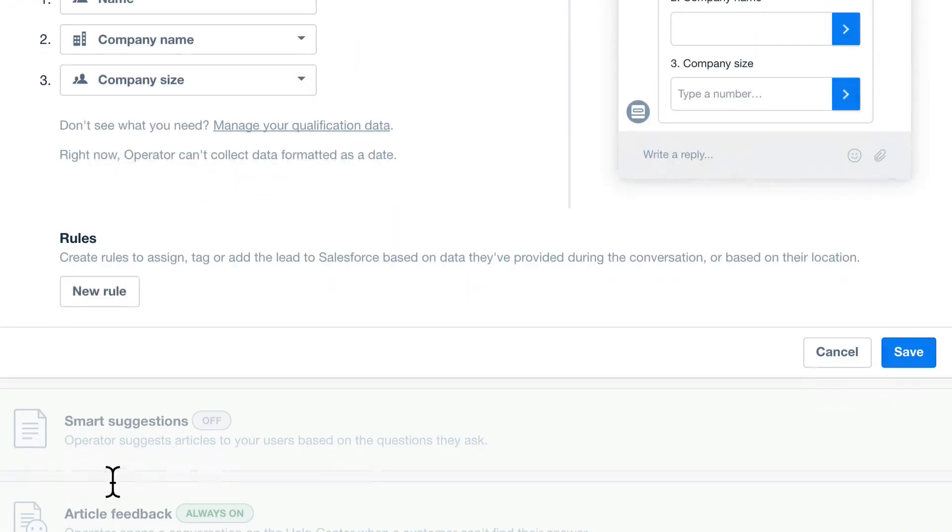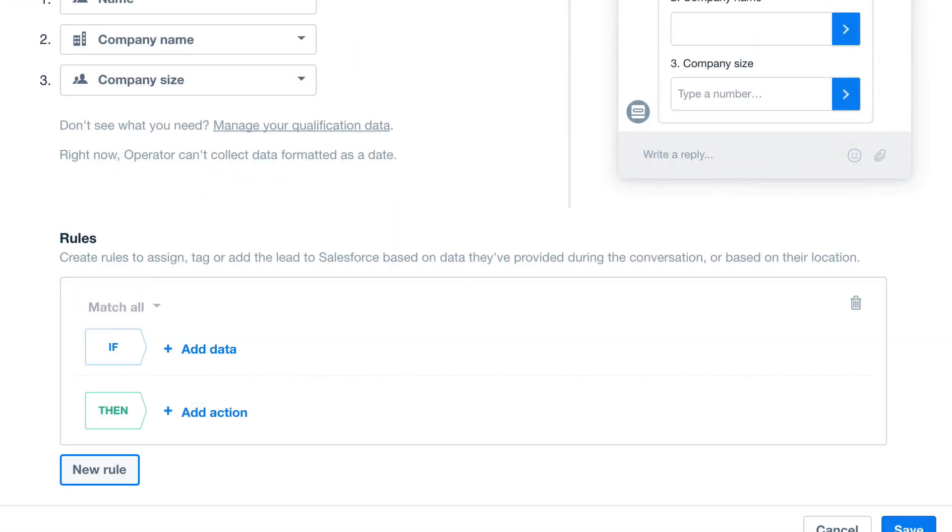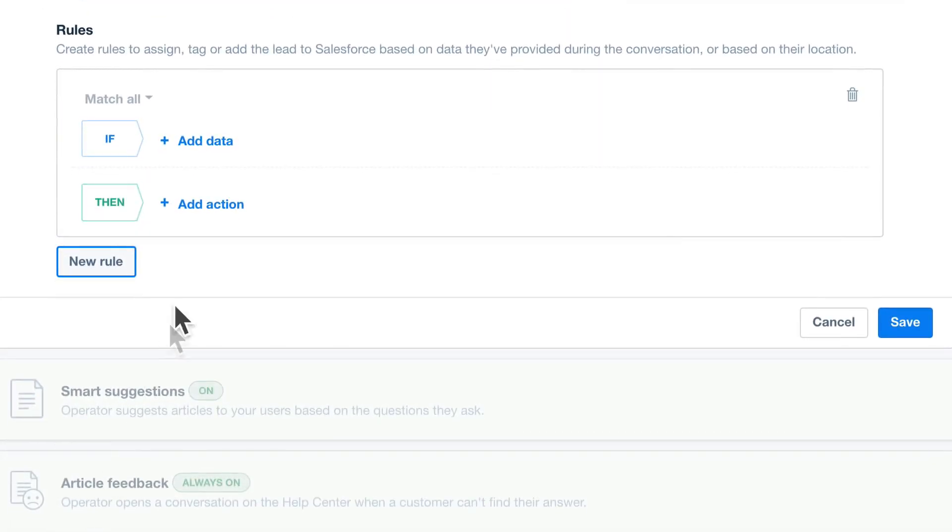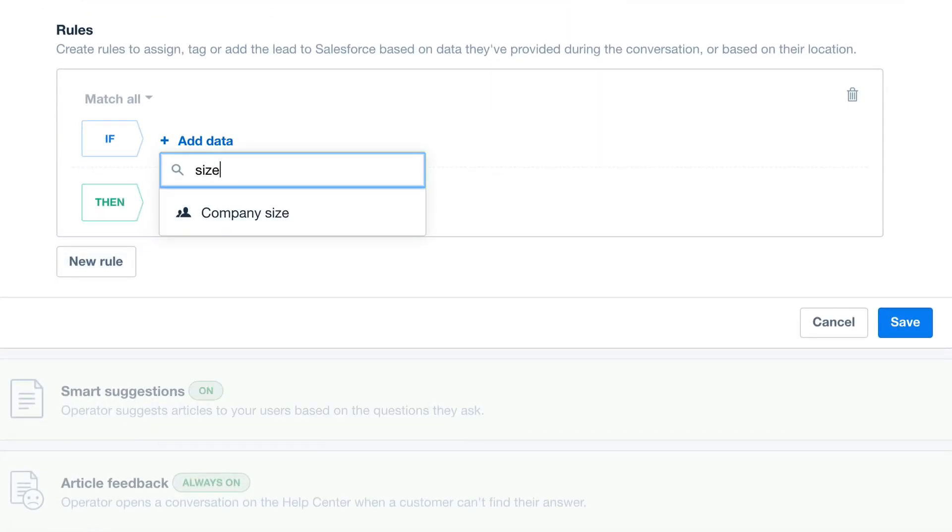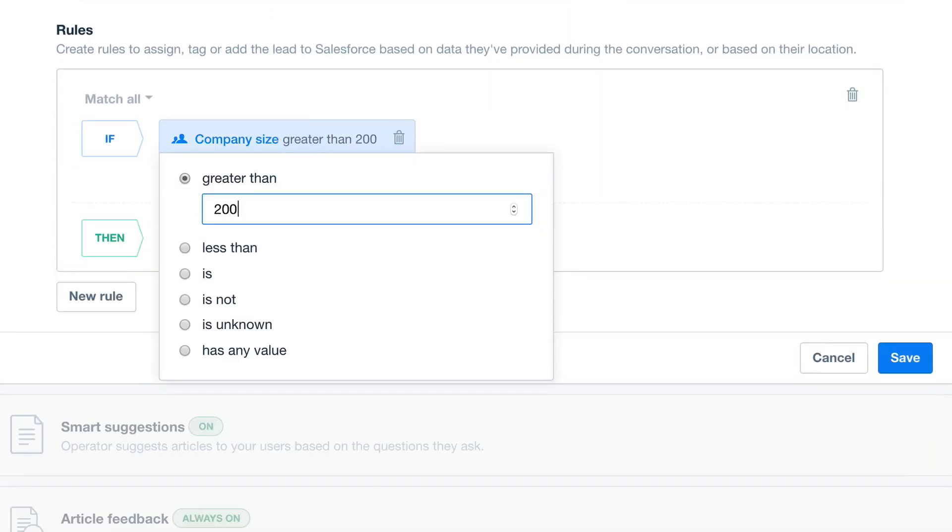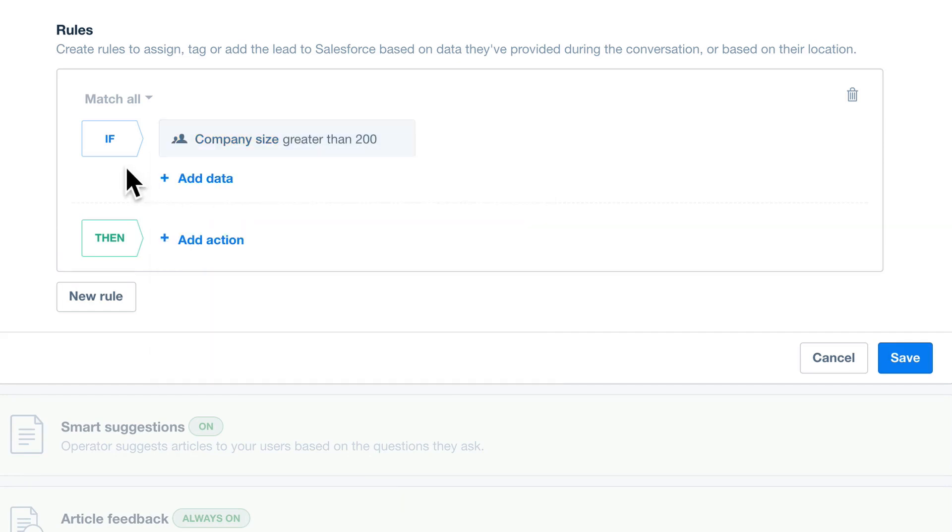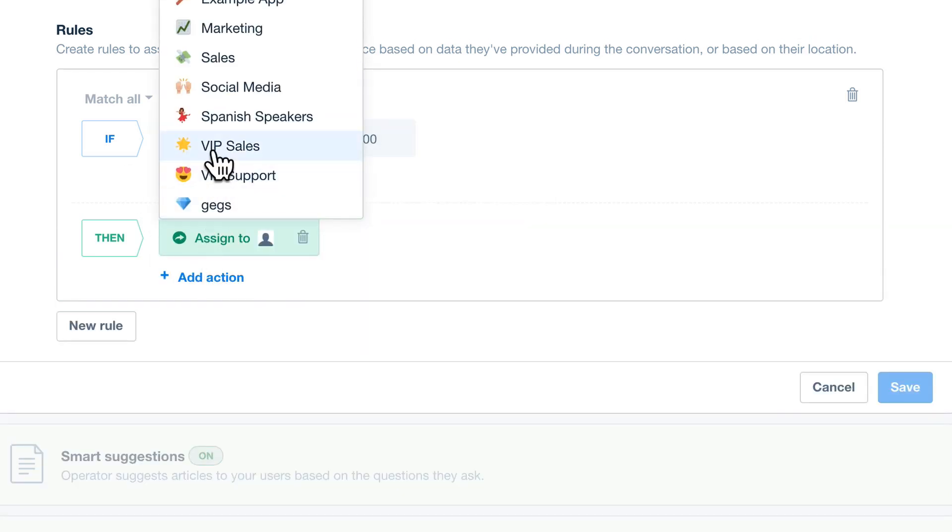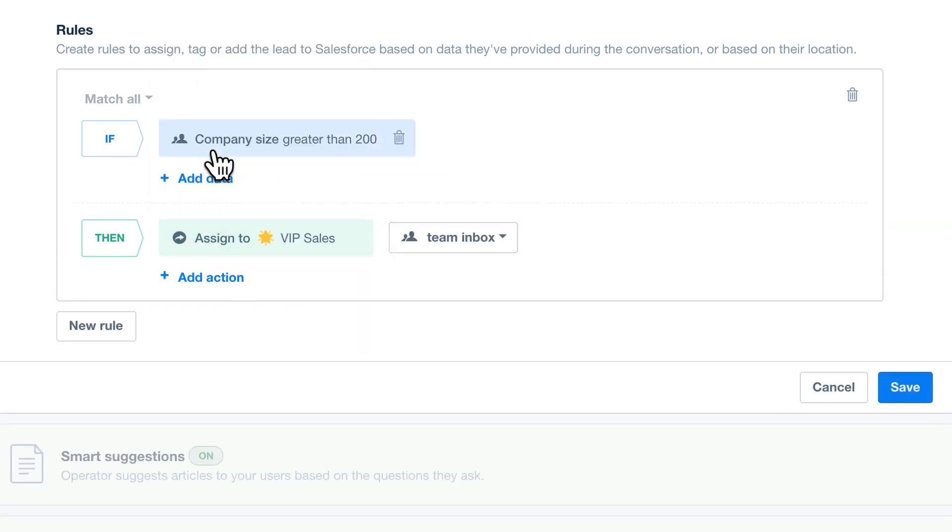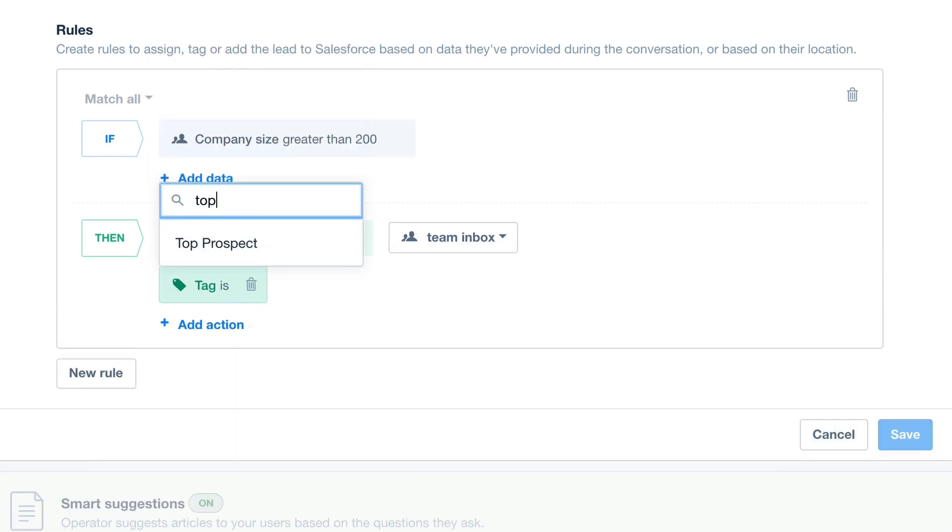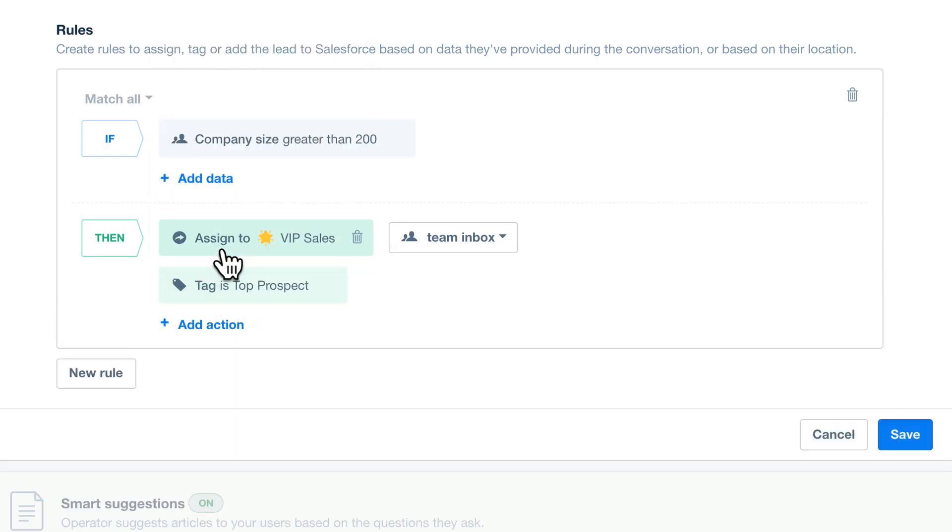Then you can set follow-up rules to be triggered by the responses. For example, if a lead is from a large company, then Operator can assign them to the VIP sales team, tag them as a top prospect, making them easy to find again later, or automatically add to a message campaign.